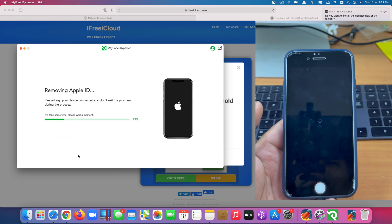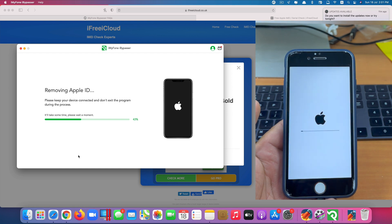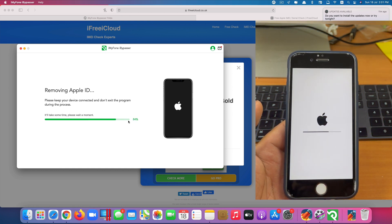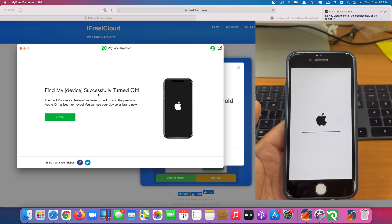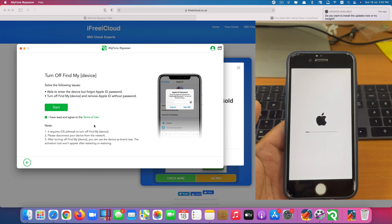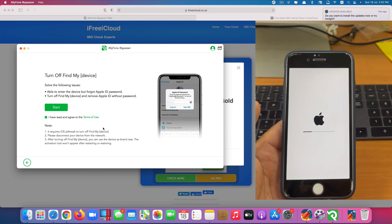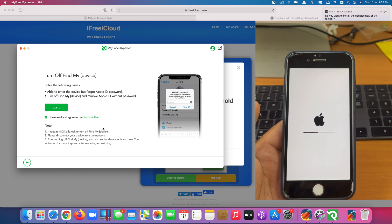So now we wait for it. You can see on my phone screen now, it starts removing the Apple ID as well as the Find My iPhone feature. So if Find My iPhone feature successfully turned off, click done here. If you take a look at my iPhone screen, right now my iPhone is resetting. So we have to wait for it.